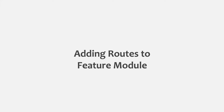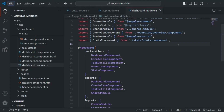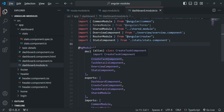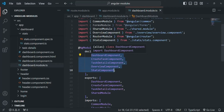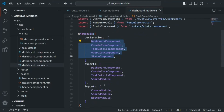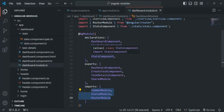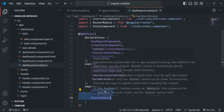We created a separate feature module for dashboard related features in one of the previous lectures of this course. Here we have this dashboard module which contains the dashboard related components, directives and other imports. All these components which you see here are related to dashboard. These imports are required for these components because in these components, we are using directives which are provided by these built-in modules.